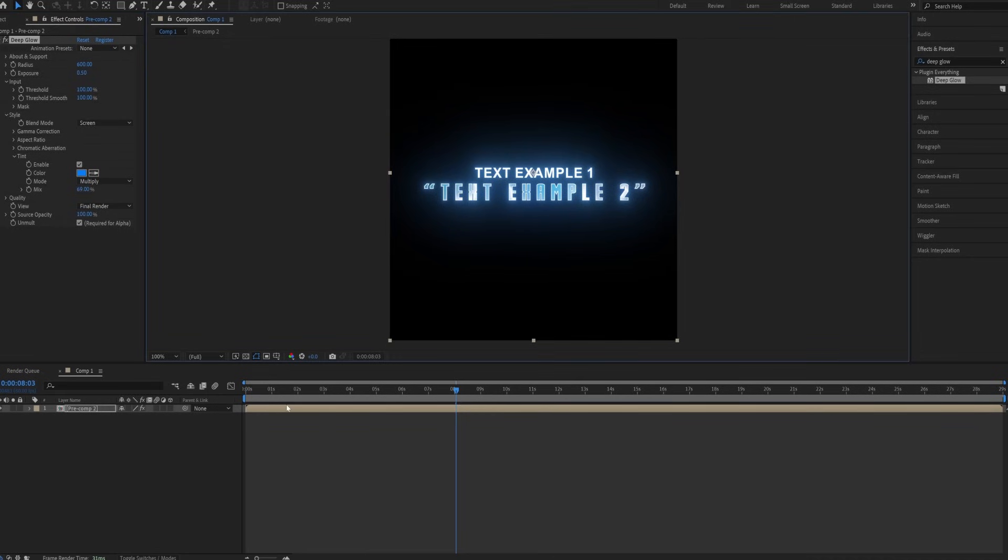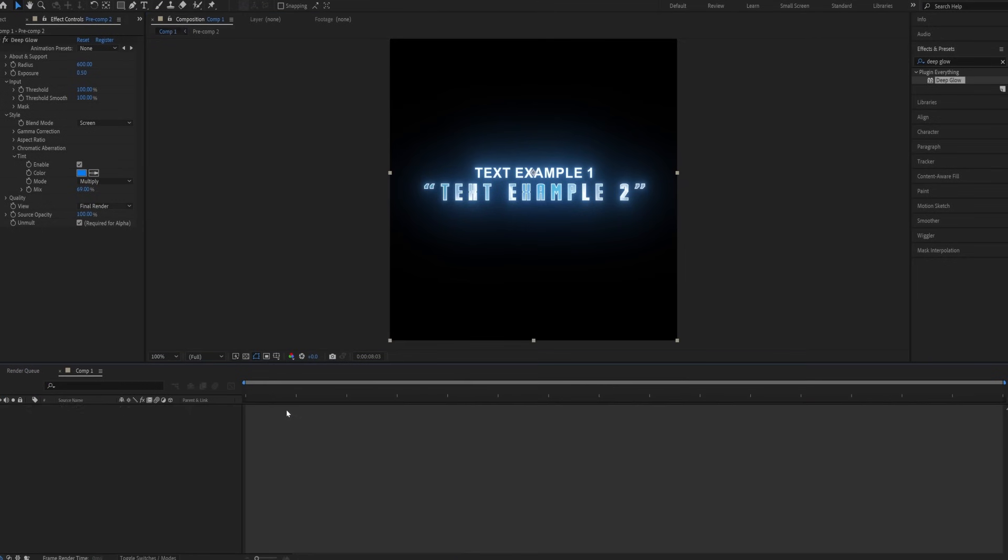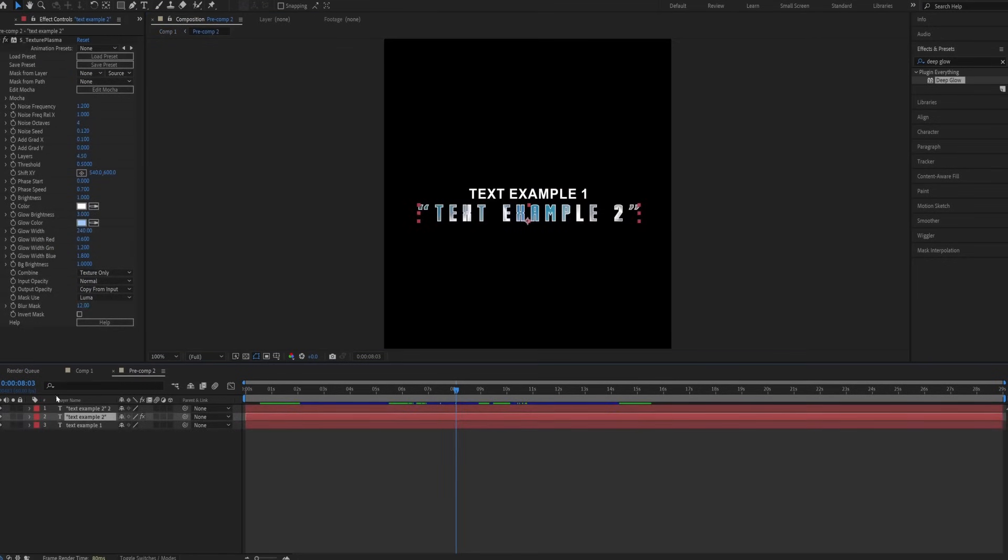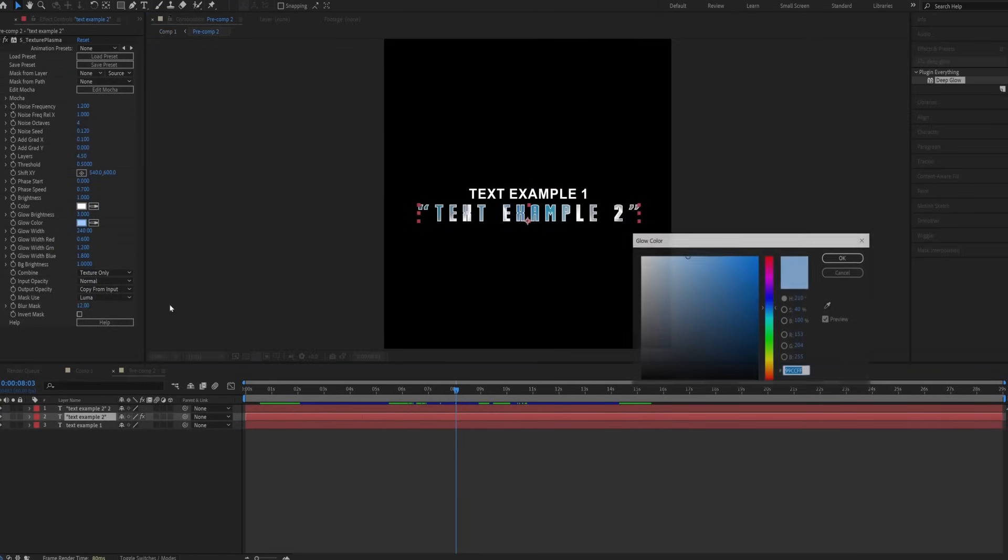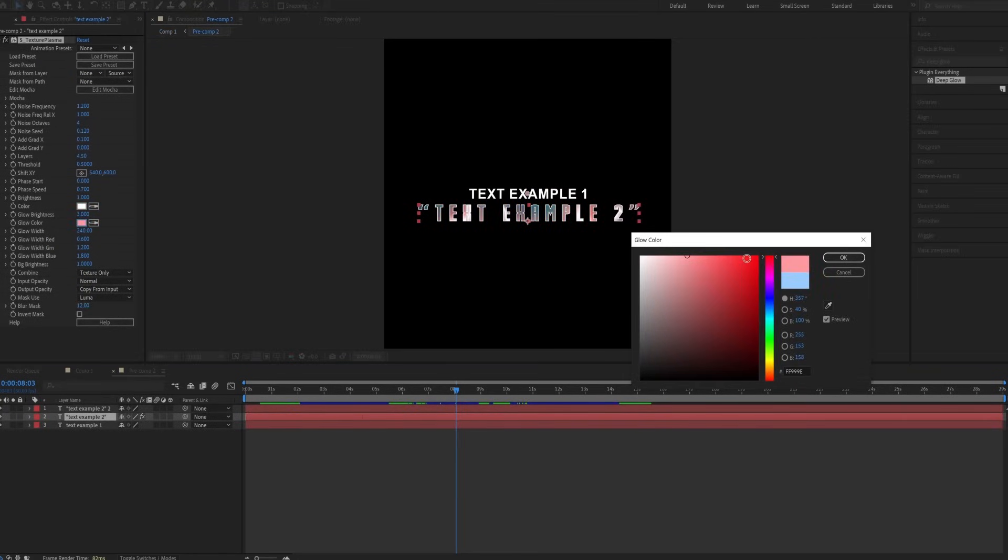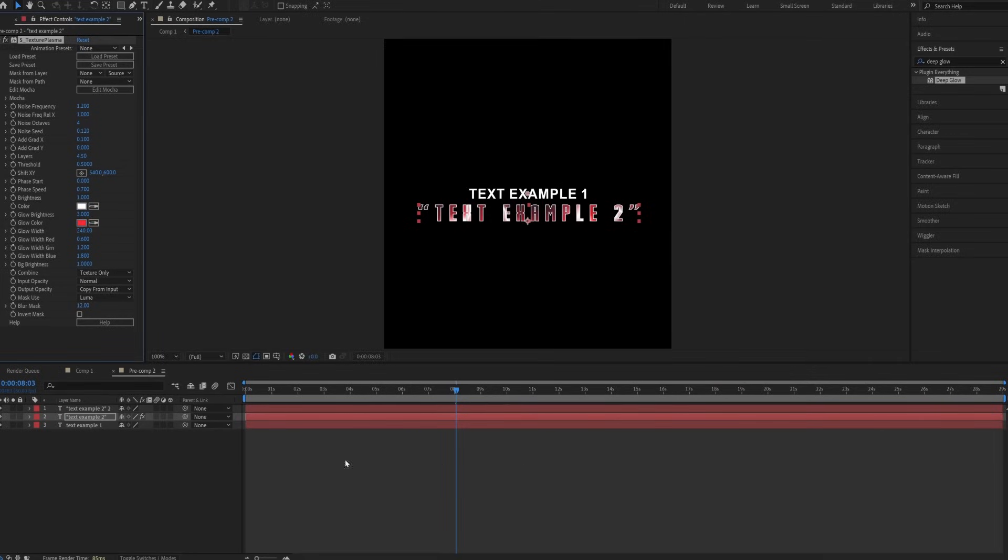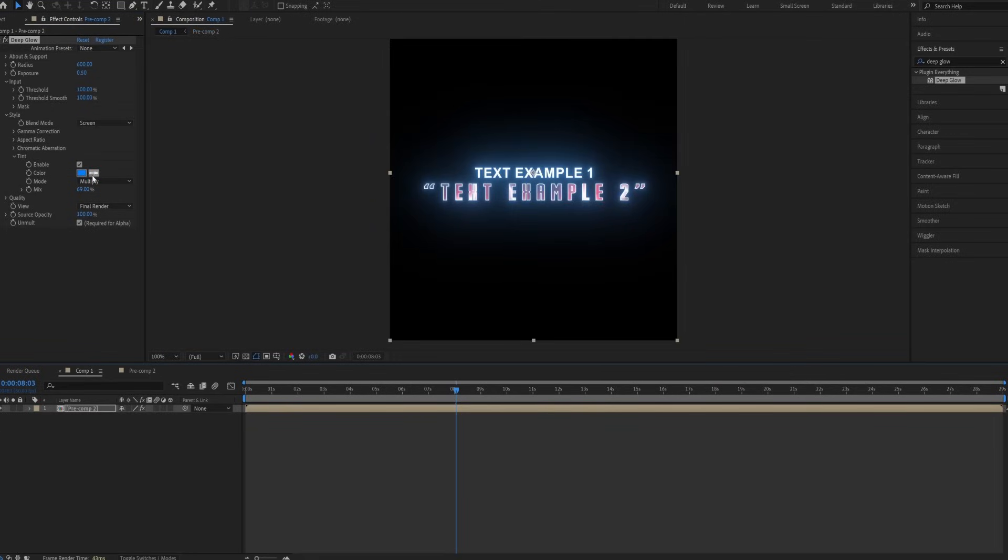If you want to change colors later, here's how. Double click on the pre-composed clip. Select the second layer where your effect is, and change the color to whatever you want. Then go back and adjust the glow color again.